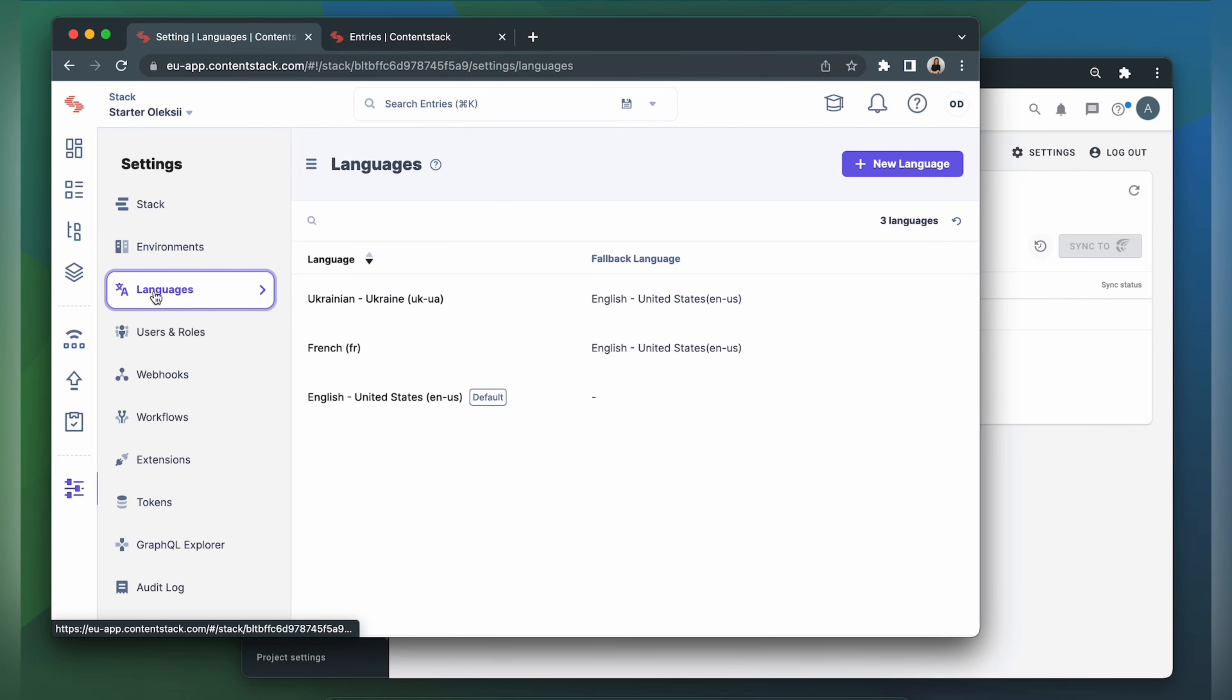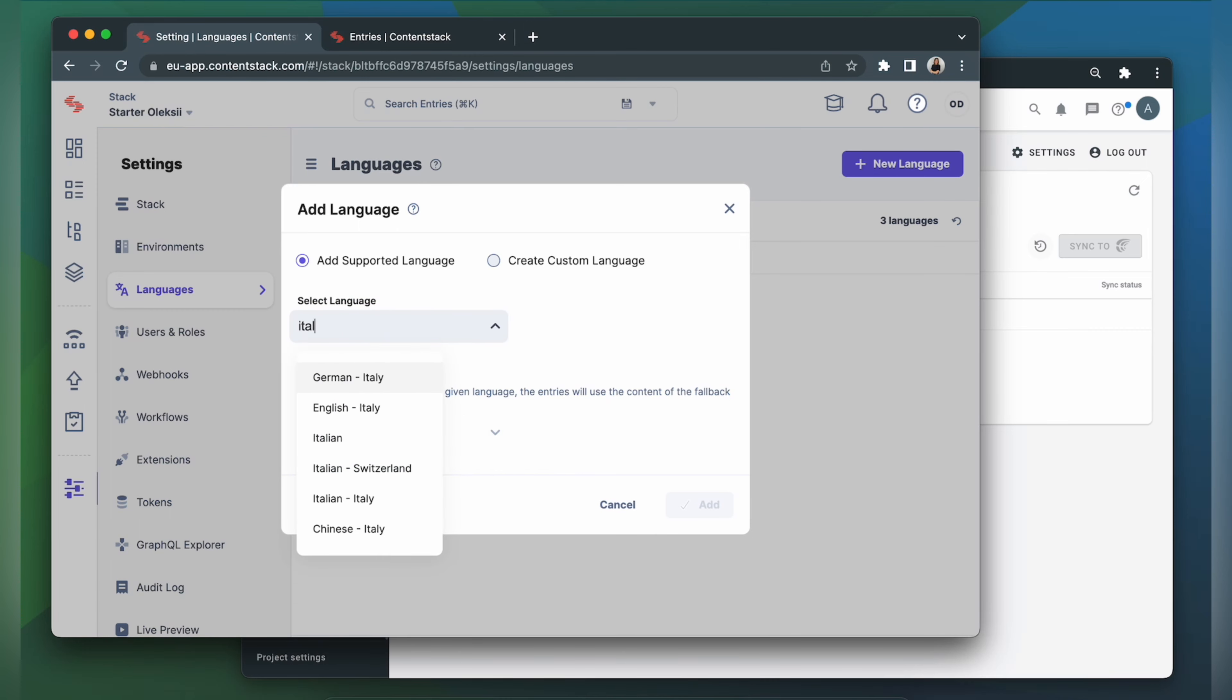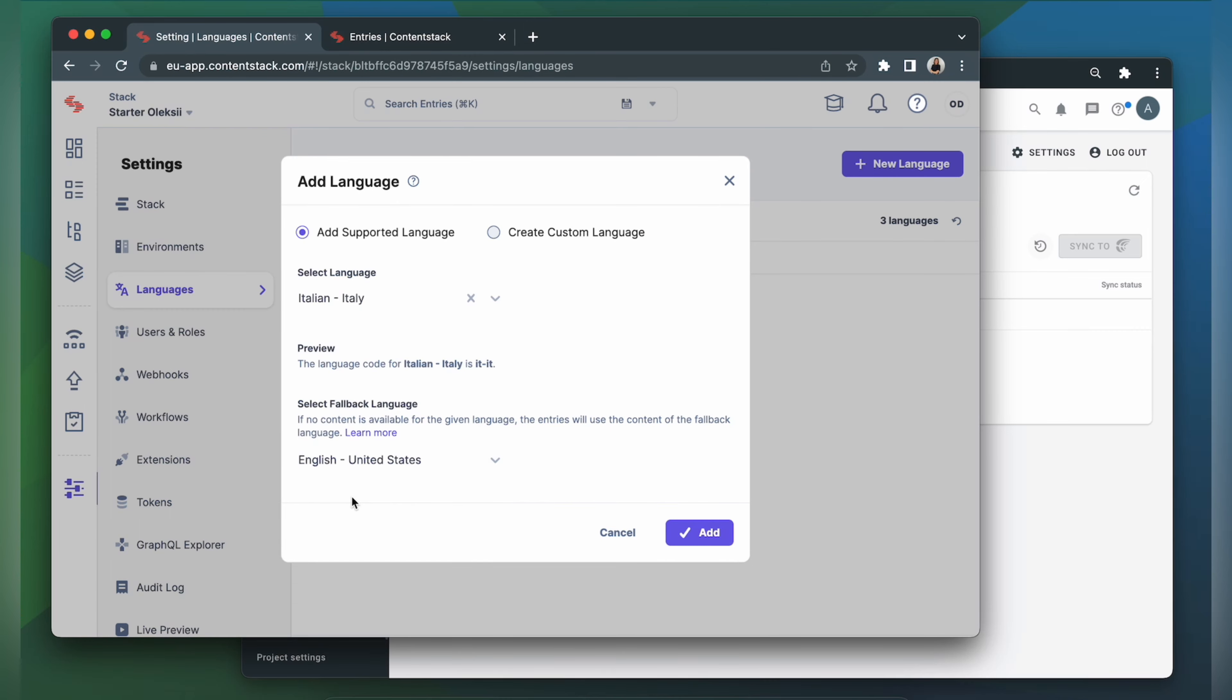Languages. Let's say I want to translate my content to Italian. So I click New Language. Look for Italian. And click Add.